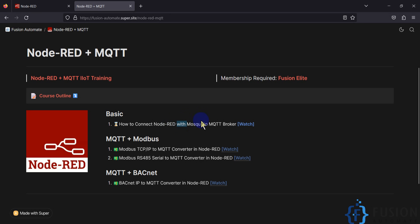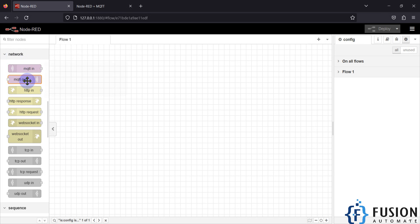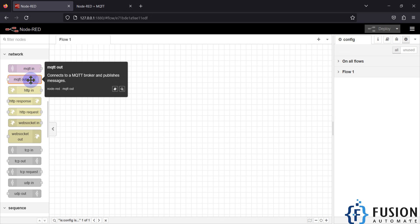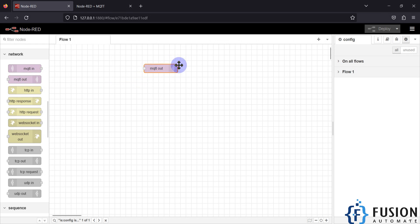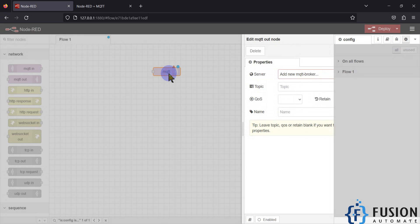Now we can use Node-RED with this Mosquitto MQTT broker and learn the basics. If I navigate to Node-RED, you can see it is up and running. In the network node section you will find two nodes: the MQTT In node and the MQTT Out node. The MQTT In node will read data from your broker, and the MQTT Out node will publish data to your broker. Here I have dragged and dropped the MQTT Out node, which will help me publish data to the broker.